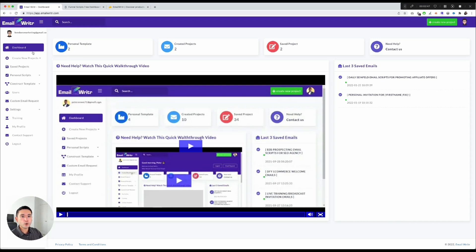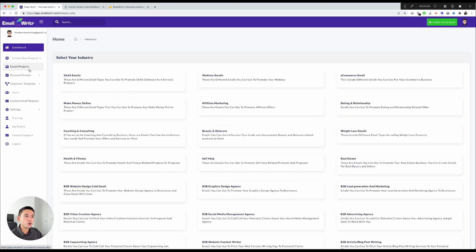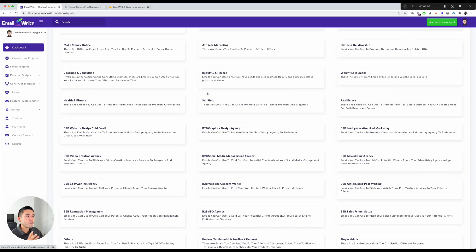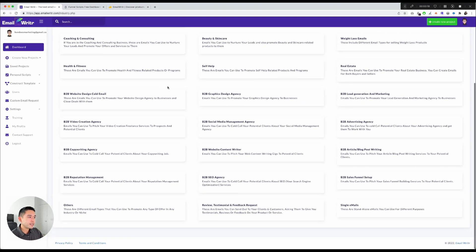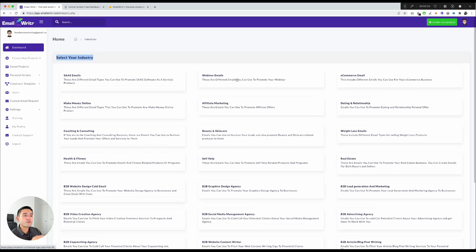If you click on Create New Projects, you can create a custom sequence or a done-for-you sequence. I'm going to do the custom sequence. You can select from various industries — SaaS, webinars, ecom, self-help, beauty, health and fitness, B2B, reviews, testimonials, single emails, B2B SEO agency templates, and more.